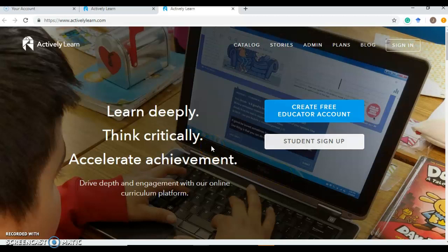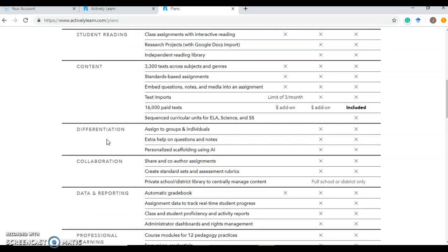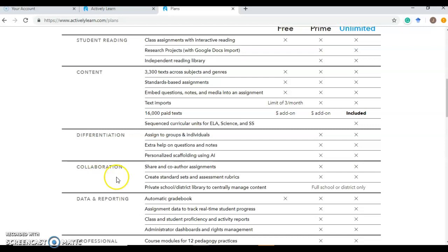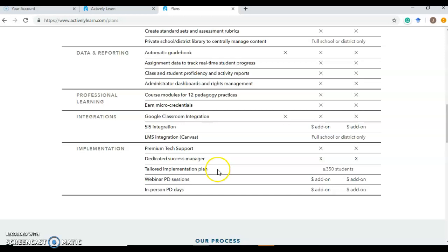As you can see here, they have plans laid out by Actively Learn. With the free, you are very limited on what Actively Learn thinks is important about the services they provide from student reading content, the different ways of differentiation, collaboration, data and reporting, the professional learning components that are included as well, and then those integrations and implementation integrating into Google Classroom and other Canvas, other forms like that.